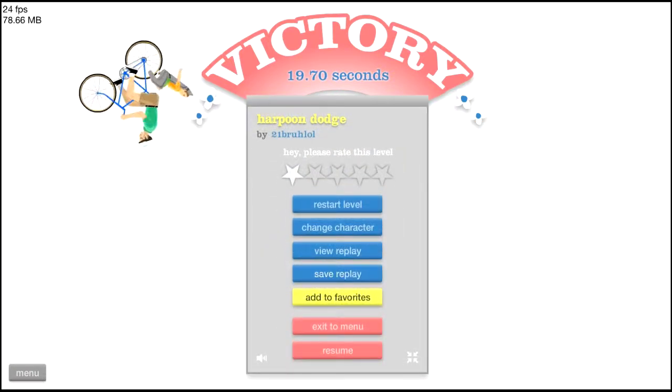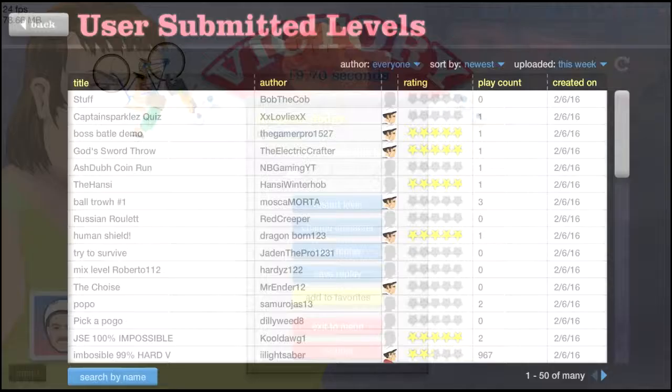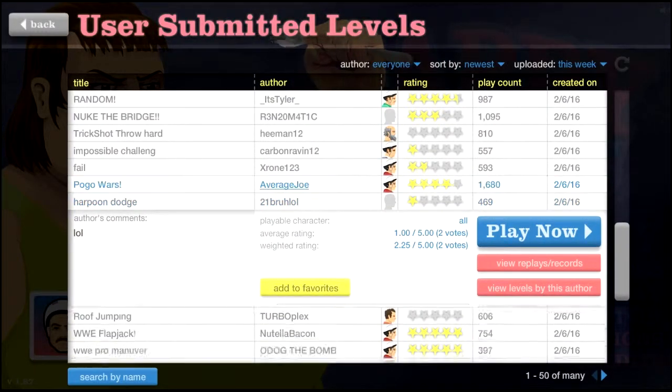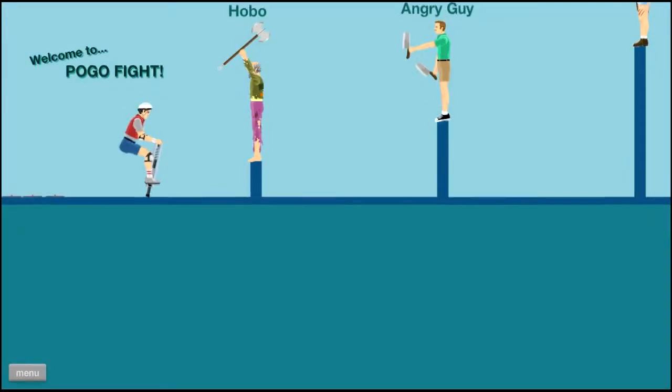That was like too easy. Pogo wars. I like doing pogo stick man.